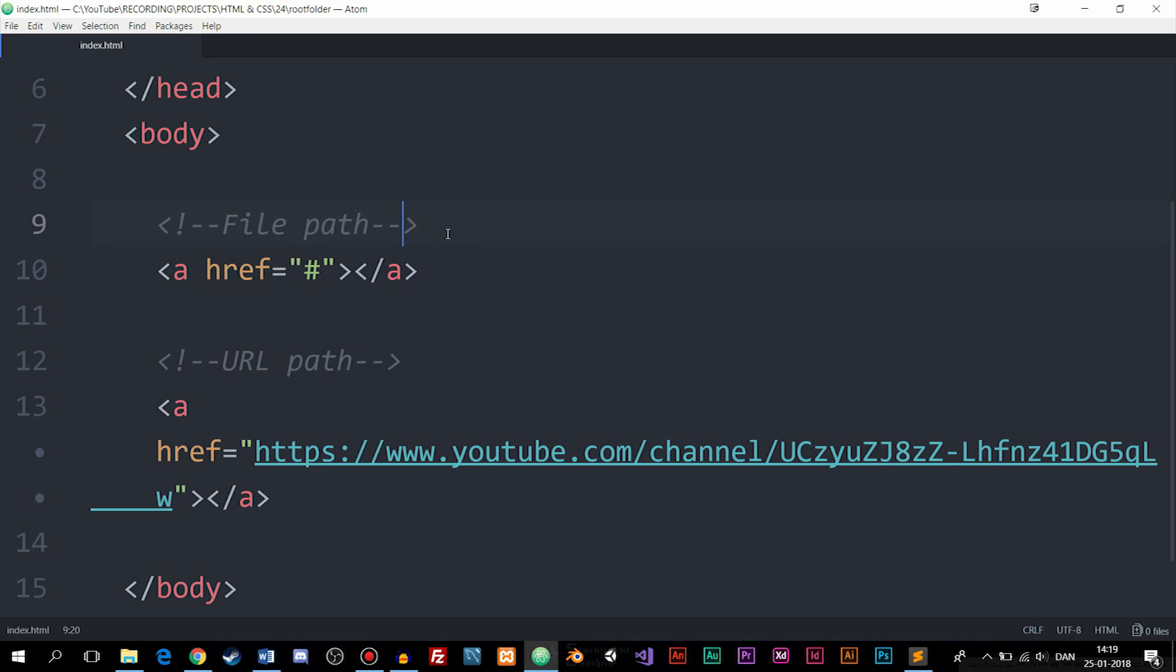How's it going everyone and welcome to a very short episode on something called file paths. Now as you can hear I'm still kind of sick so I have a really hard time pronouncing path when there's a t-h sound in the end with my voice being like this but hopefully I'll get through this episode.